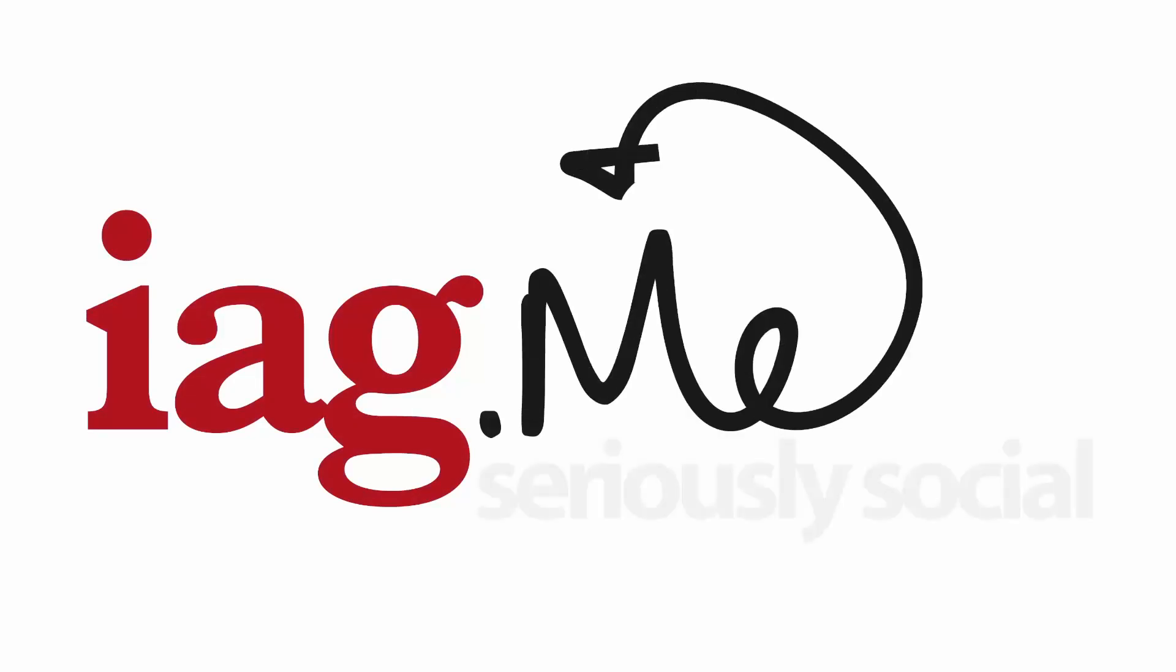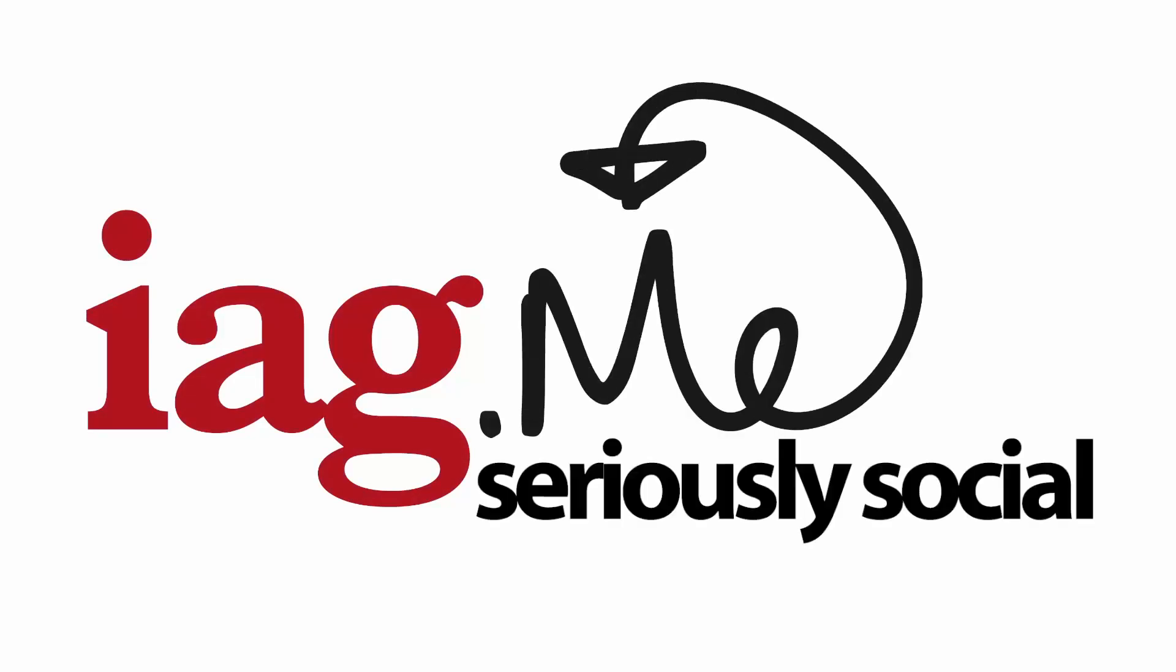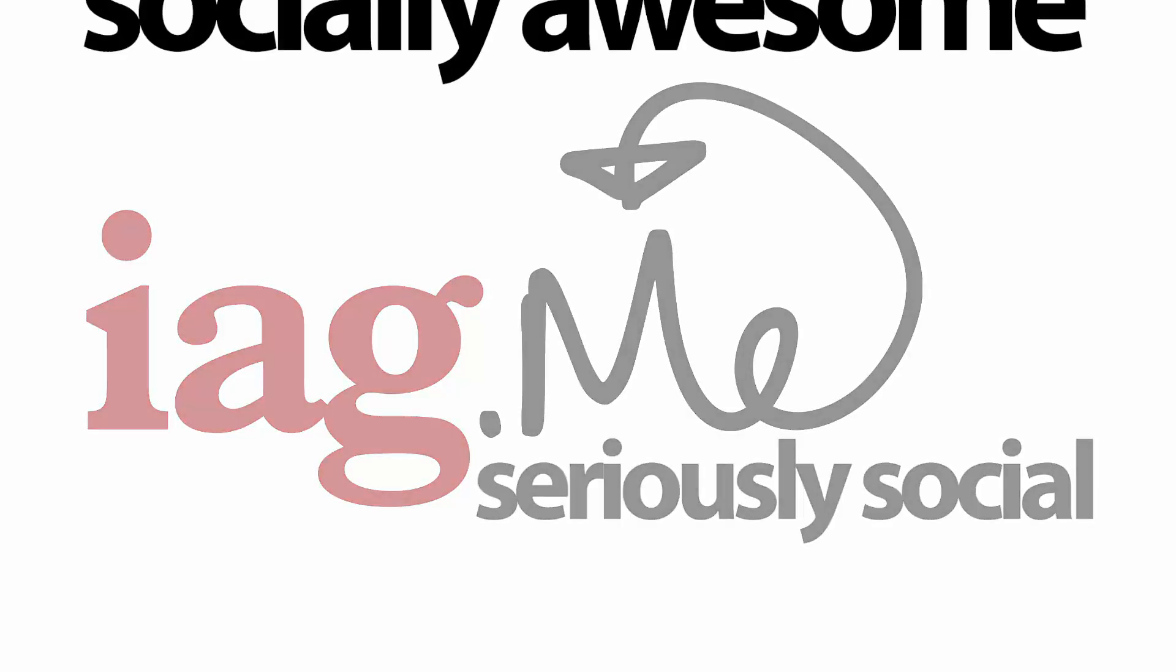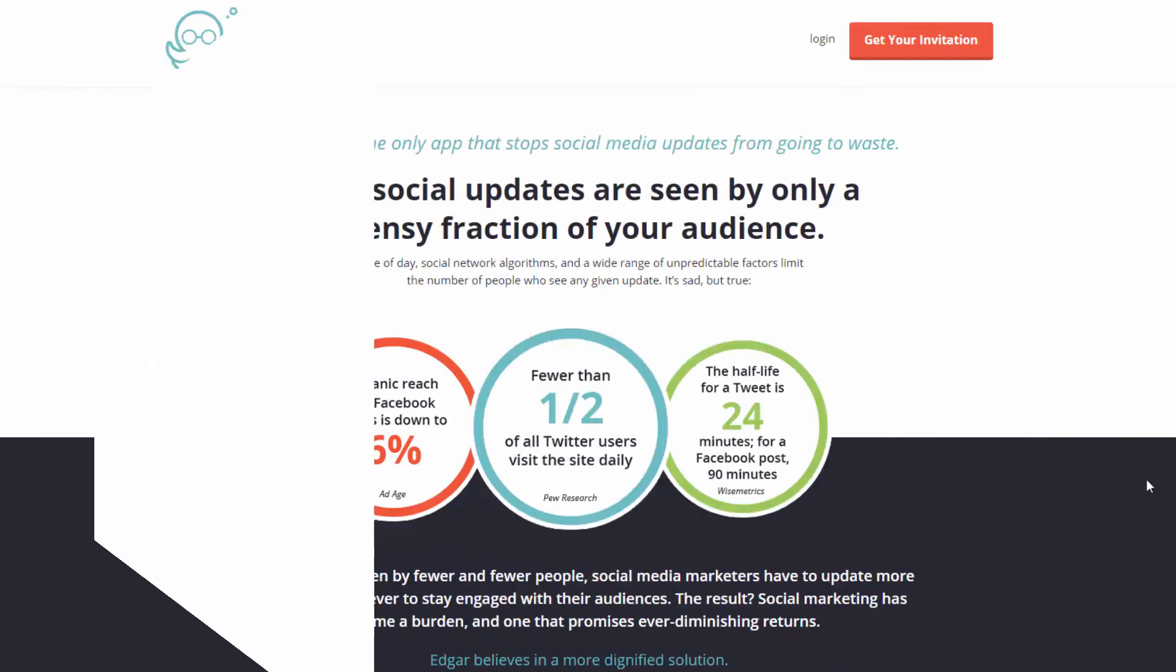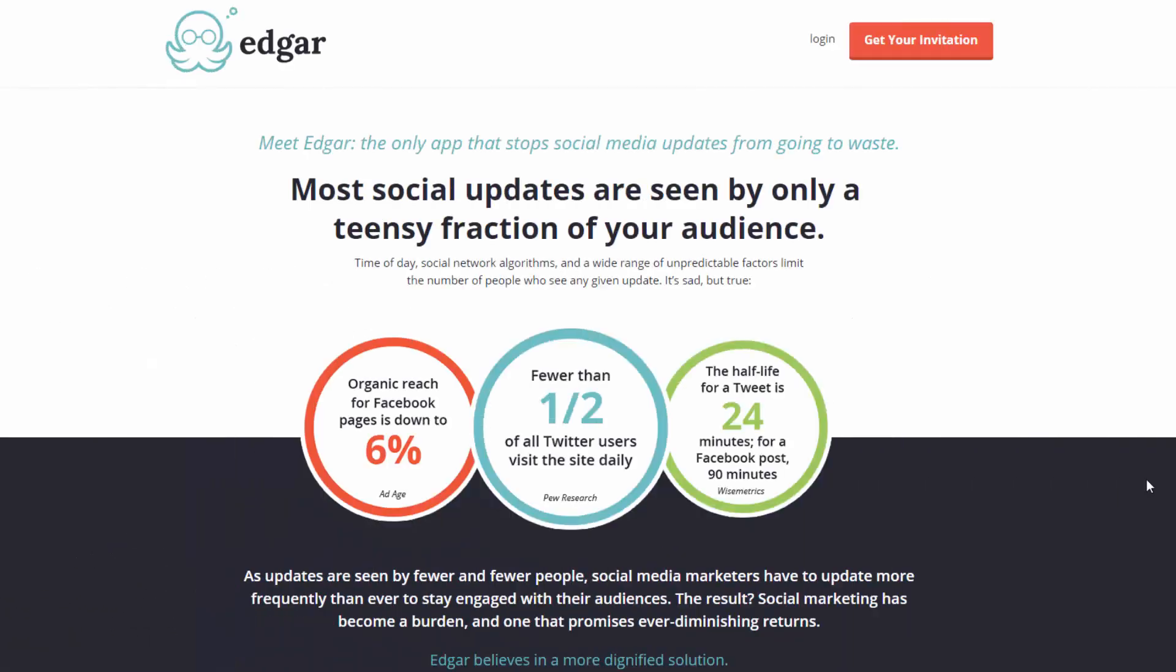IAG.me. Seriously Social. Socially Awesome. Hello, it's Ian Anderson Gray from Seriously Social at IAG.me.